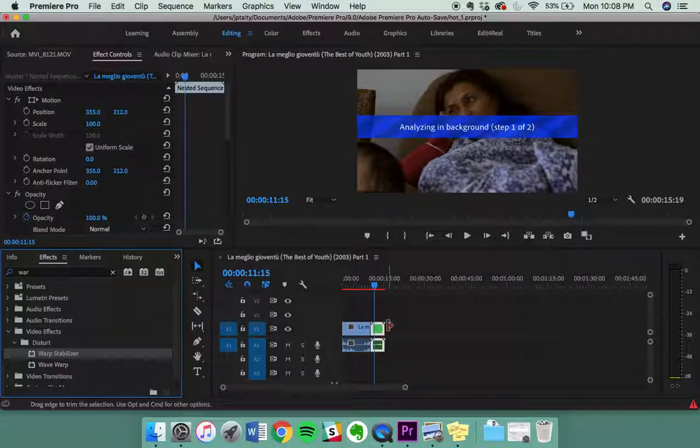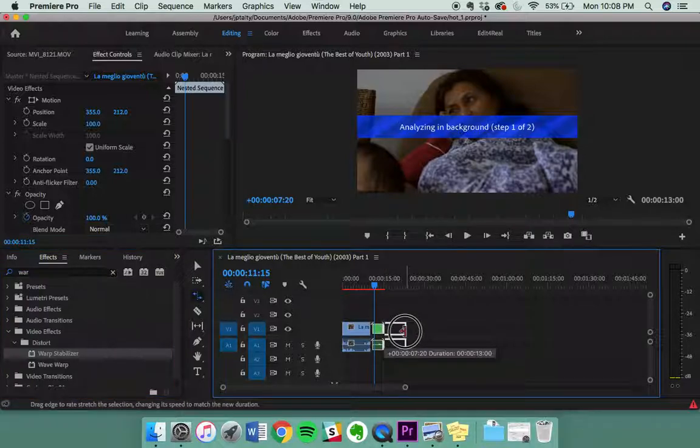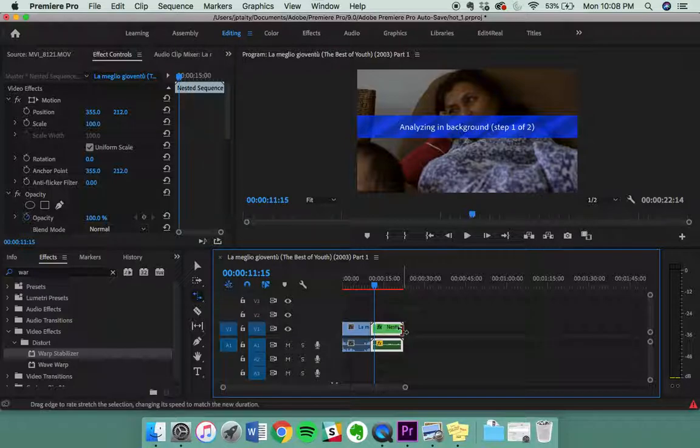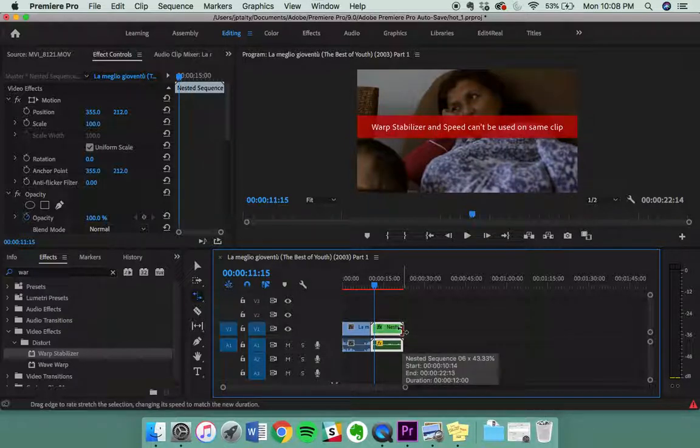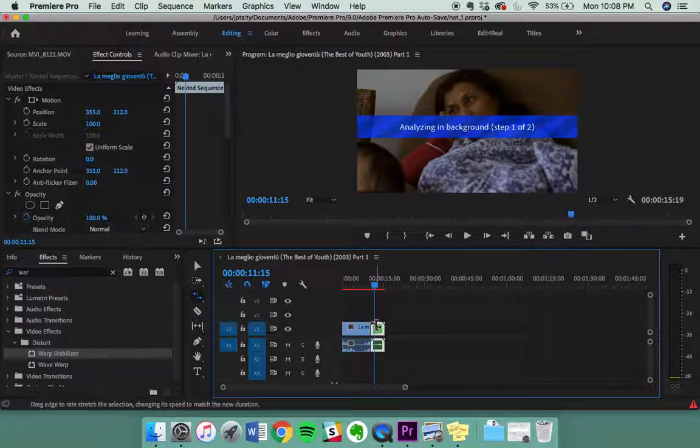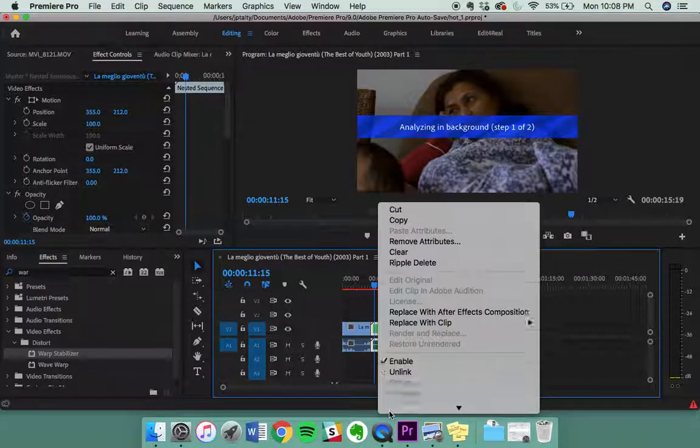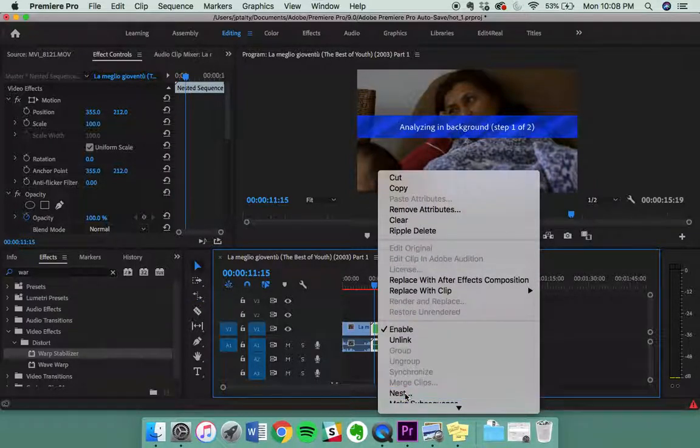Well, say you also want to slow down the clip. It's oftentimes we want to smooth clips out, but then also slow them down. What's going to happen is when you stretch out your video, it's going to say warp stabilizer and speed can't be used on the same clip. So what you'll do is undo that and then you'll just nest the clip again.